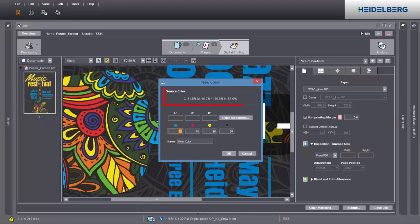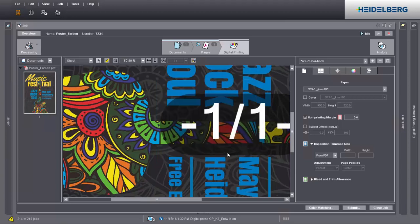The original colour values of the object display in source colour. You can measure the colour you want with a measuring device or enter its CMYK values. Give it a name. By saving the colour, you can use it a number of times in the job.